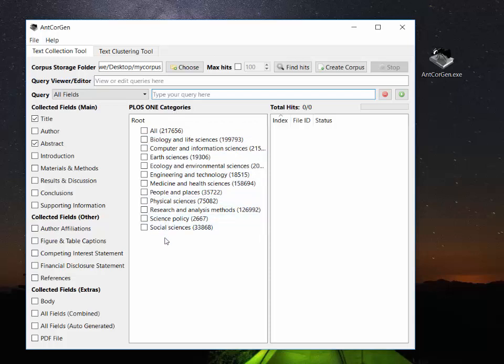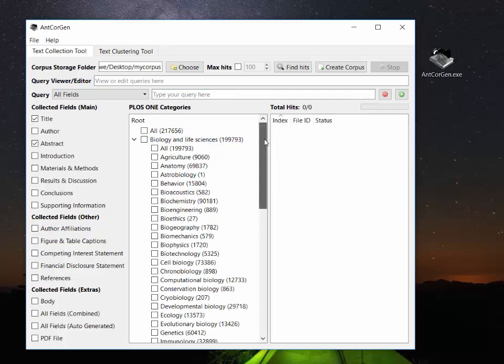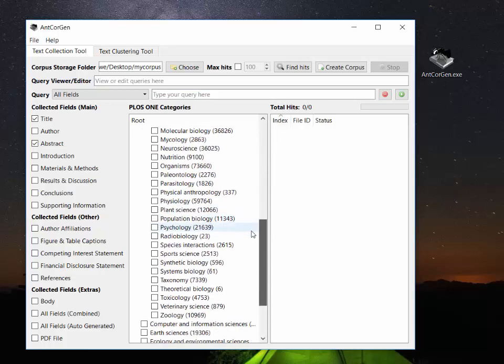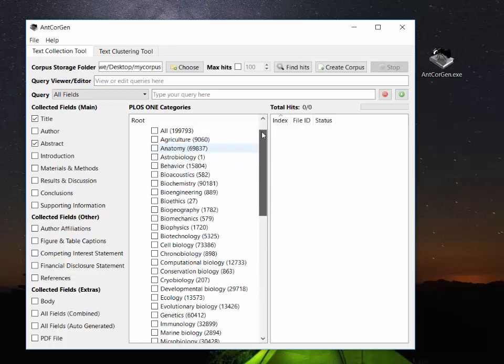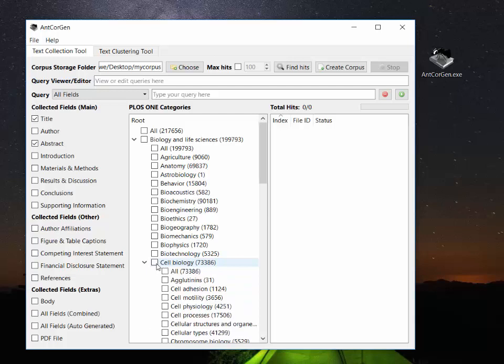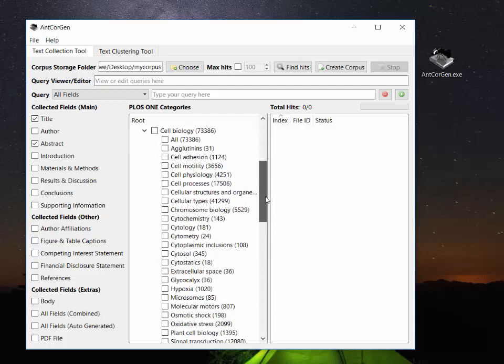So we can see here we can pick all the articles from the journal which would be 217,656 articles but I'm not going to pick all of those now. We can also select one of the categories like biological and life sciences and then we can see various subcategories in there that we might want to download articles from. So I'm going to pick here cell biology and in cell biology again there are various different sub-subcategories that we can choose articles from.